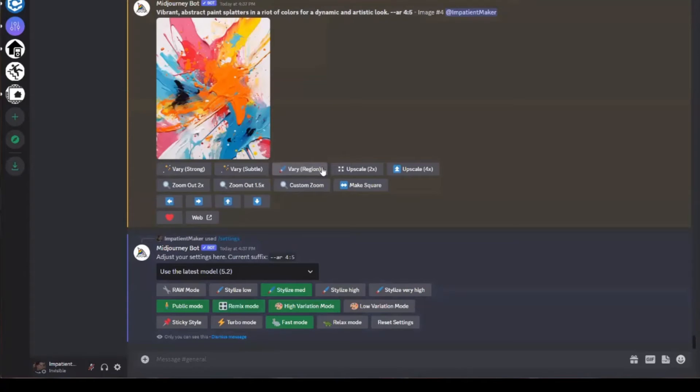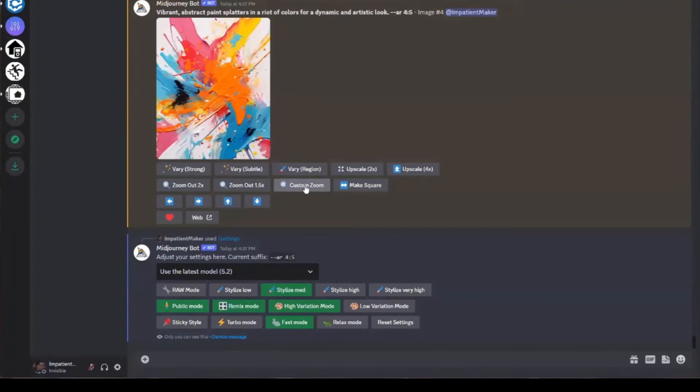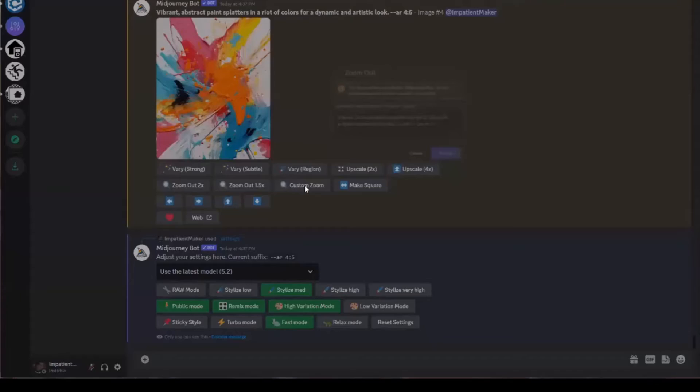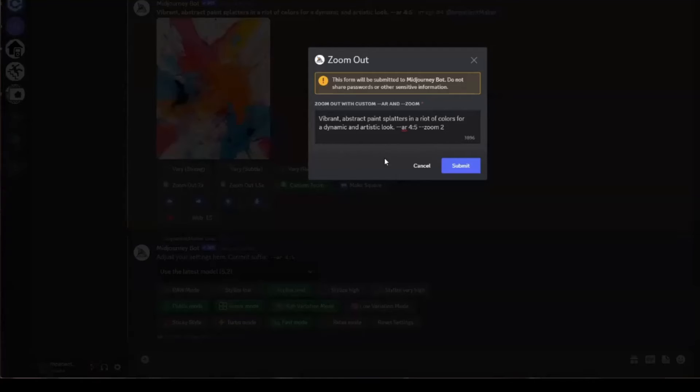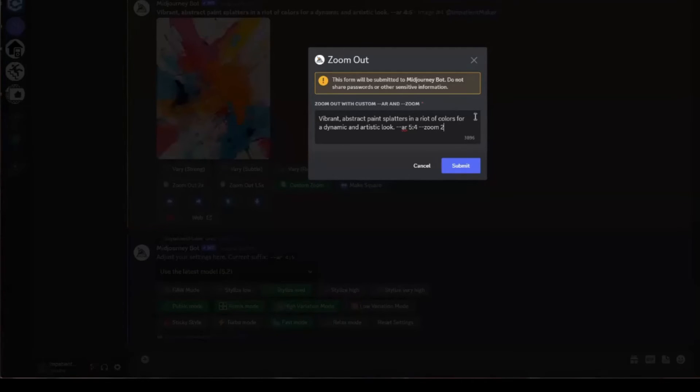So now you can come in here and you can just say custom zoom is probably the easiest way to do this. But you can just change anything there. So I'm going to change the aspect ratio. I don't really want it to zoom, so I'm going to set that back to one, go ahead and submit it.